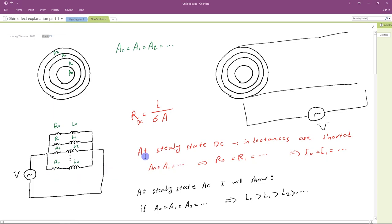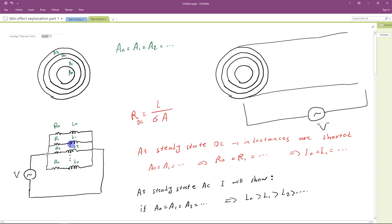First, let us look at the steady-state DC. At steady-state DC, obviously the inductances will be shorted, so we only have the resistances. We know the formula for DC resistance is length divided by sigma times A. Because we assumed the areas of these sections are equal, the DC resistance will be equal for all sections. So if we apply a DC voltage across this conductor, all resistances are equal, and the current will flow equally in each section. The current distribution will be uniform across the cross-section of this conductor. This model works fine under DC.